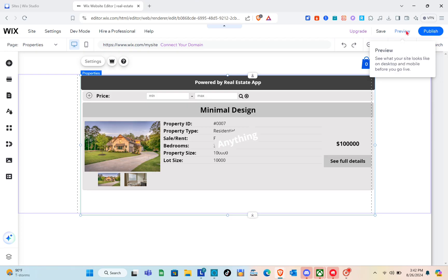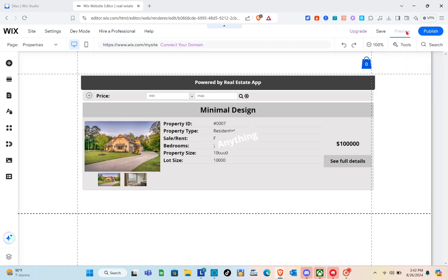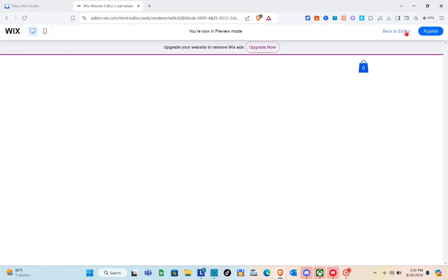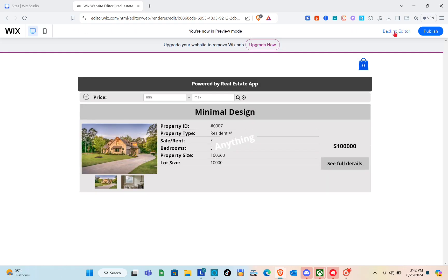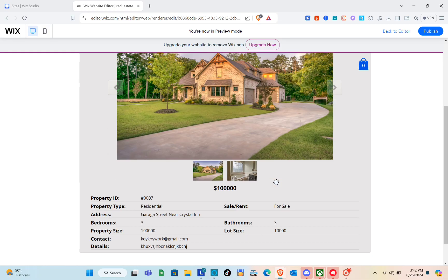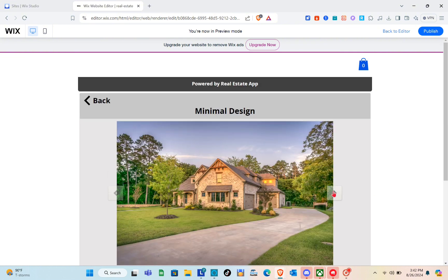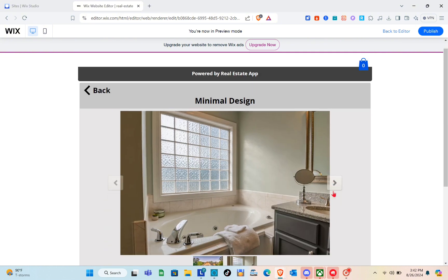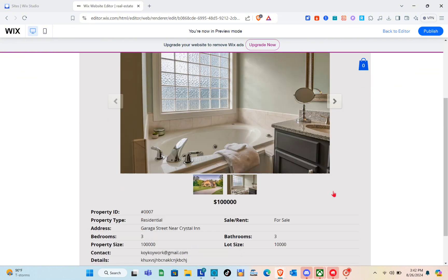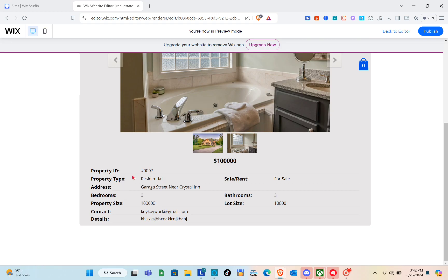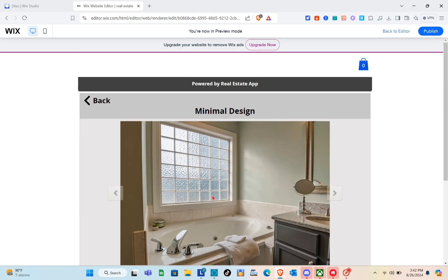Click Preview to see how the listing looks. When someone visits the website and clicks 'See Full Details,' they'll be able to see the full details of the property, including property ID, property type, address, and more.